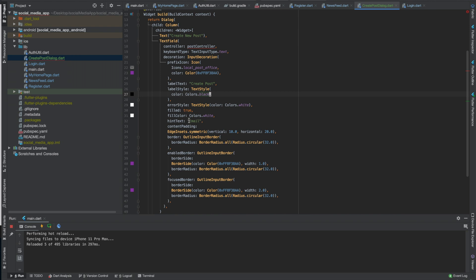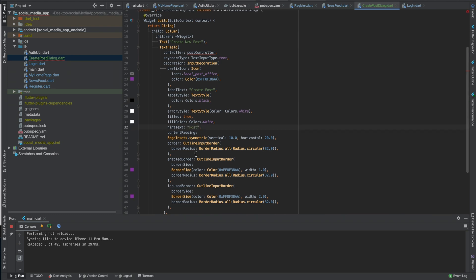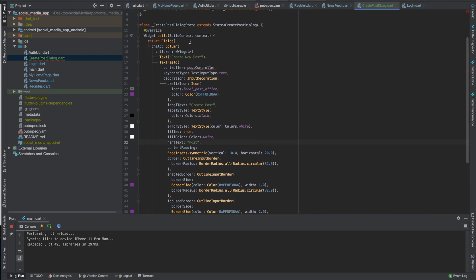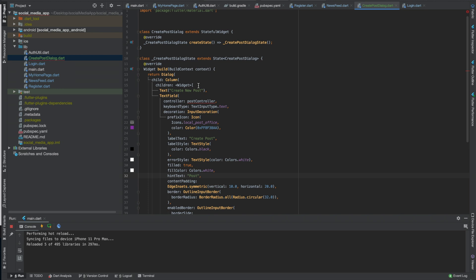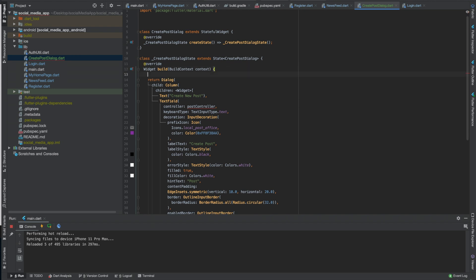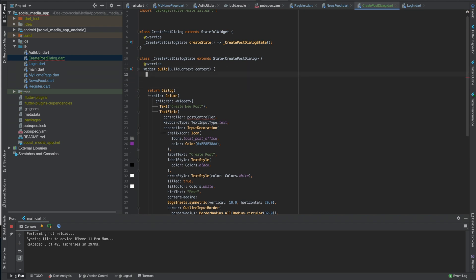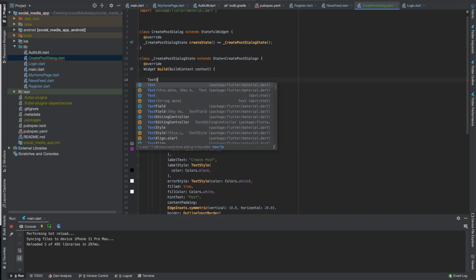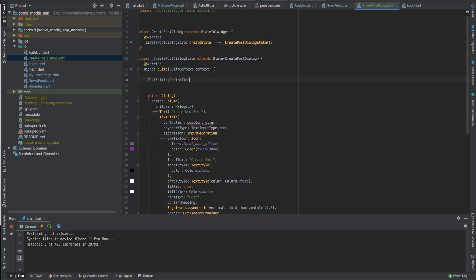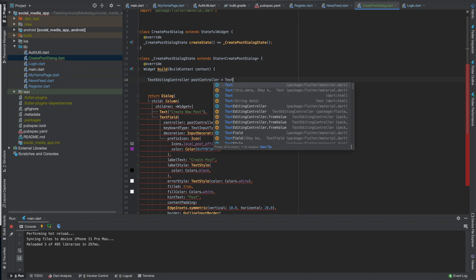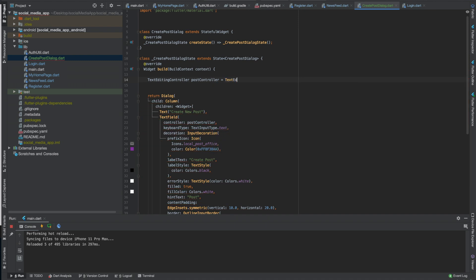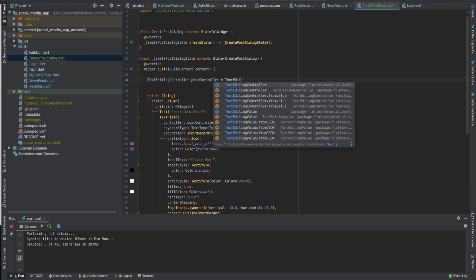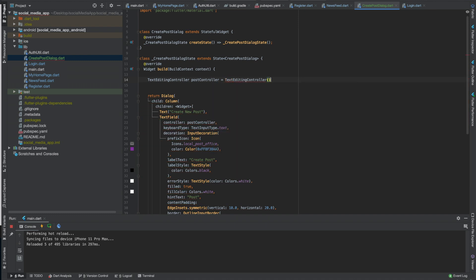You may change this later but I'm just trying to show you real quick. So we need to create that. We'll do it in build, okay, so text editing controller post controller equals text, you don't have to put new in the newest dart version. So that's good.